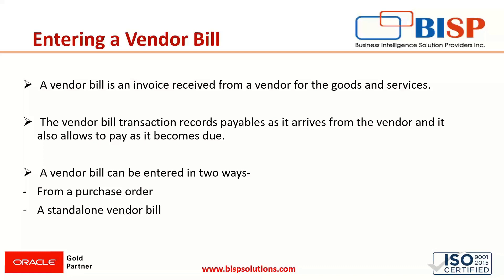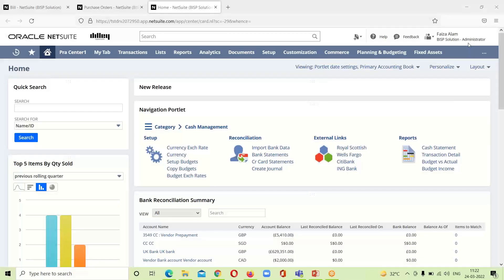If we do not want that, we can directly create a vendor bill which is a standalone vendor bill or an individual vendor bill that we will know in our application.